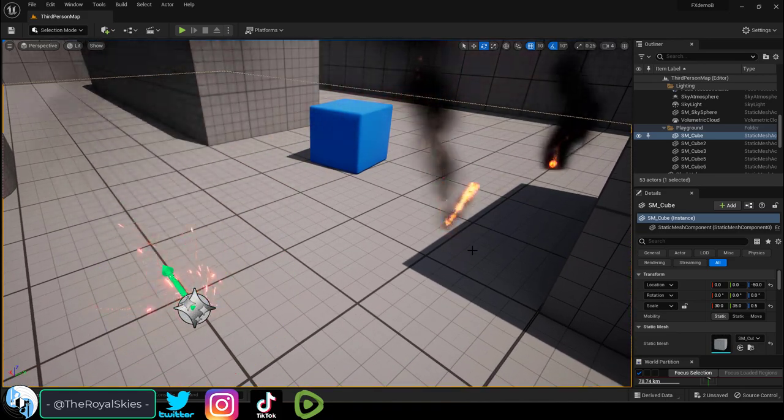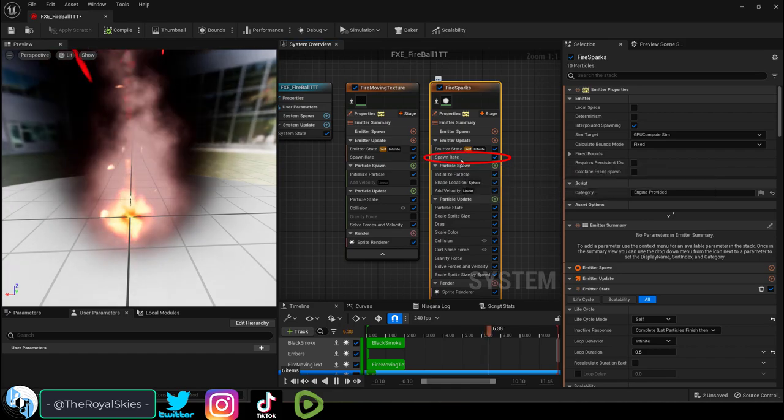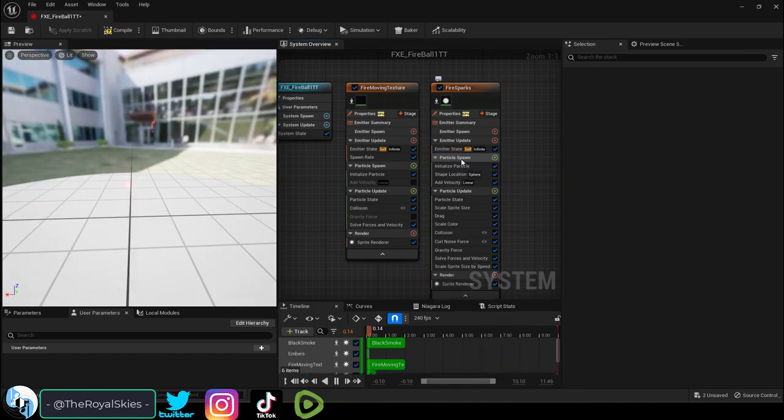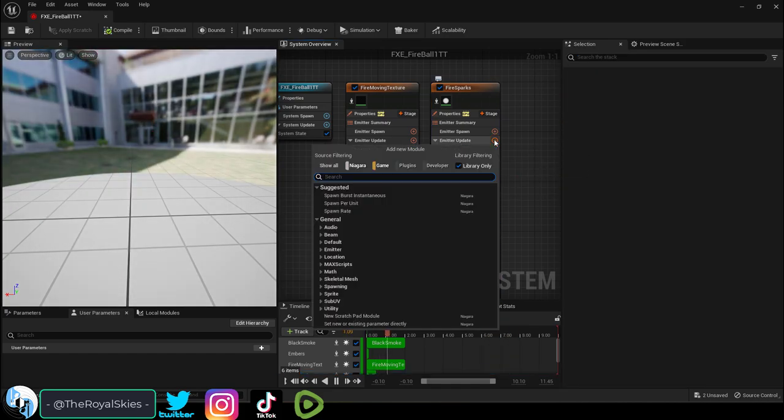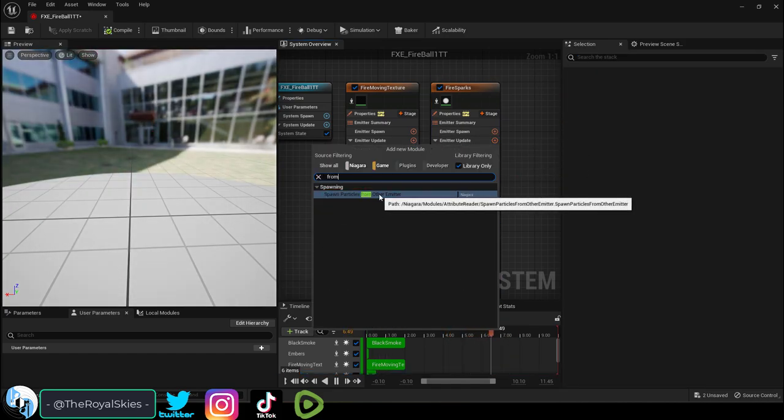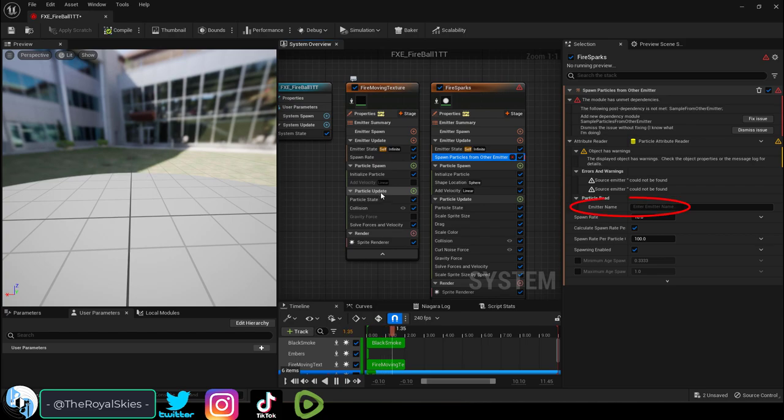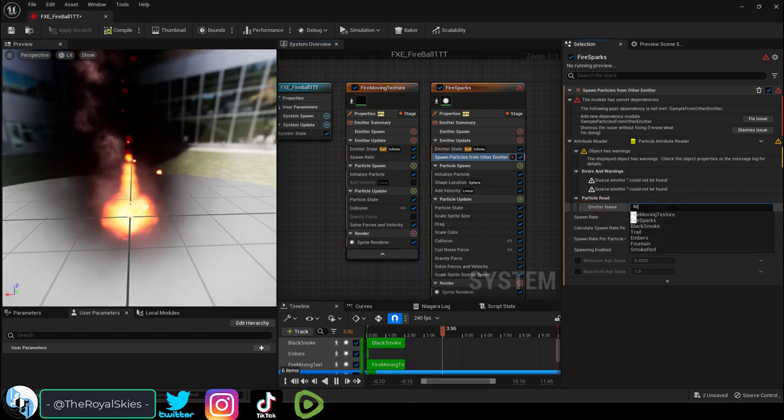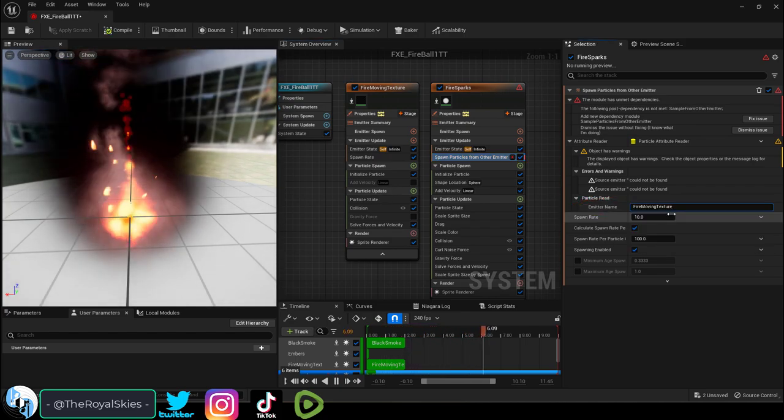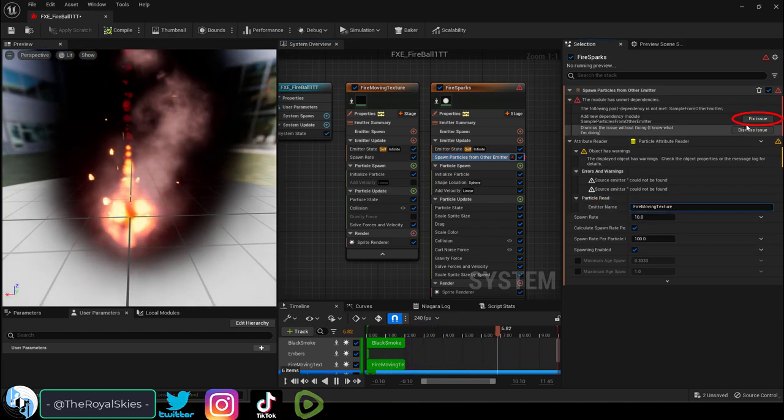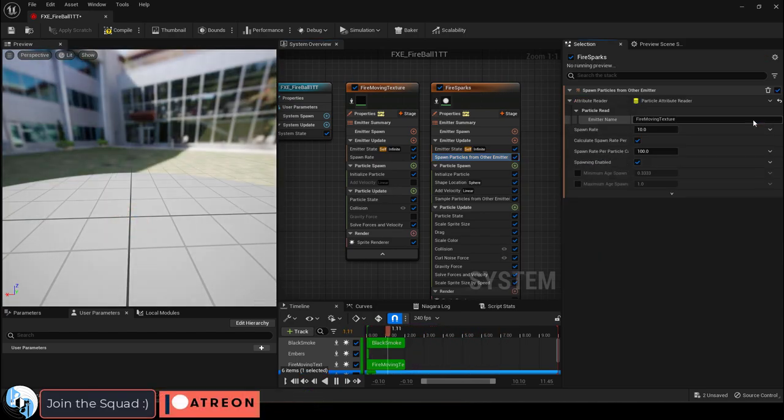To fix it, on the child particle, remove the spawn module and replace it with a spawn particle from emitter. Then type the name of the particle you want it to parent from and say fix issues.